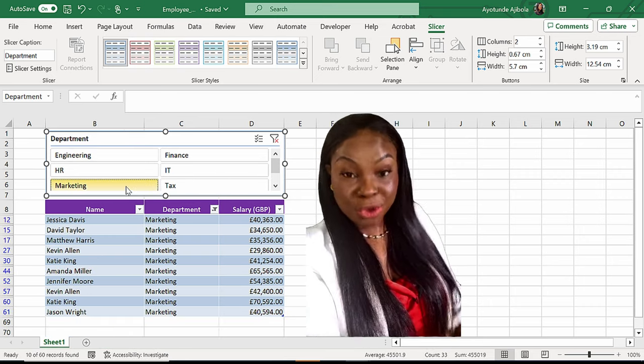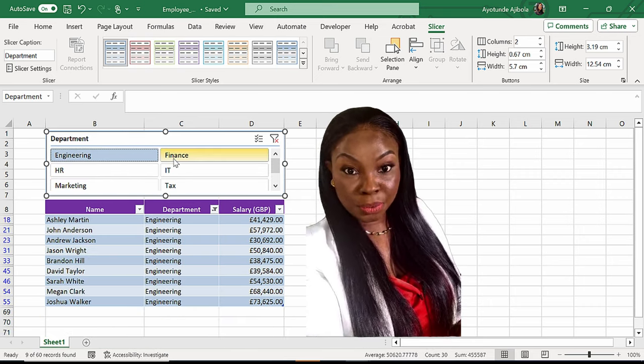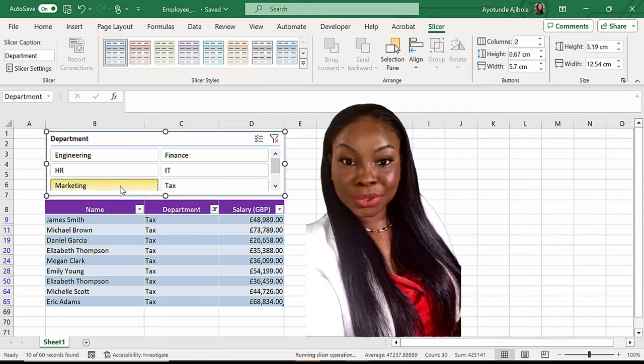You want to know how to create these wonderful slicers in Excel? Well, check this out.